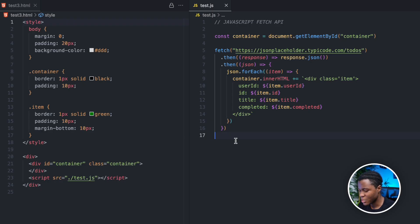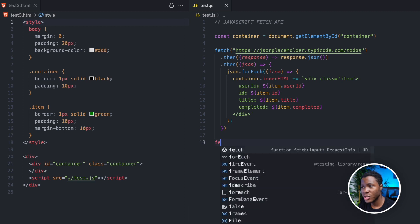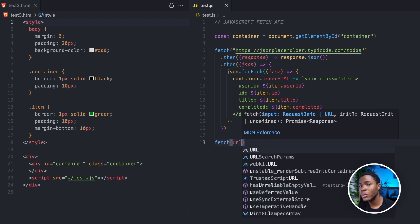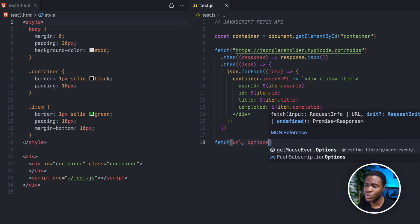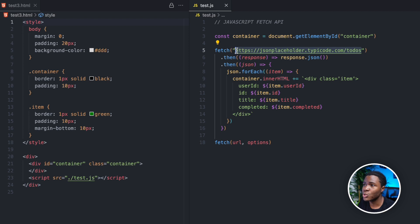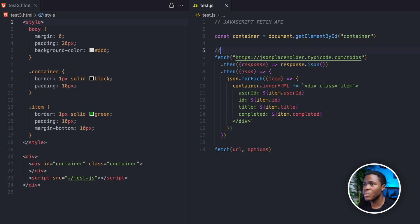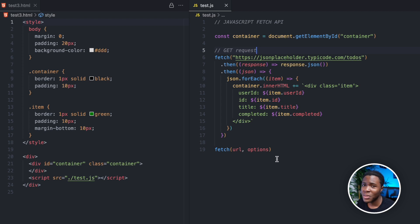Now let's see more ways to use the Fetch API. The syntax is: you have the fetch method, then the URL — the API address you want to make a request to — and then an options object. As you can see here, we do not use any options; we only pass the URL. By default, if you just pass the URL, the fetch method is going to make a GET request to that URL. But you can configure it to make a different kind of request.